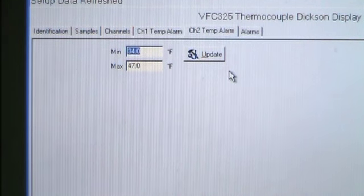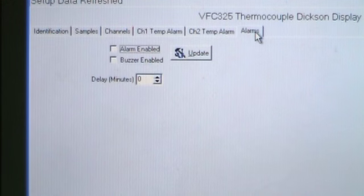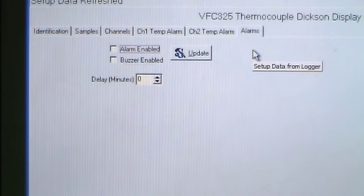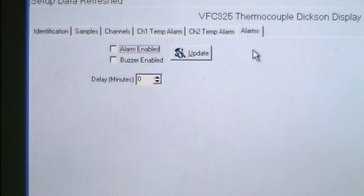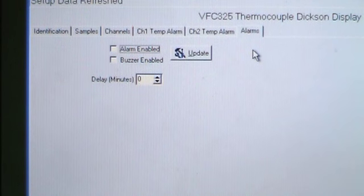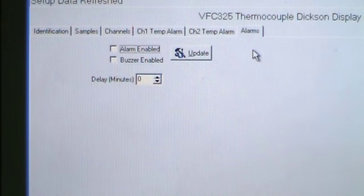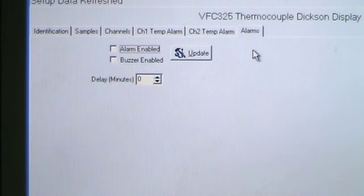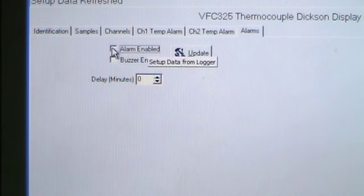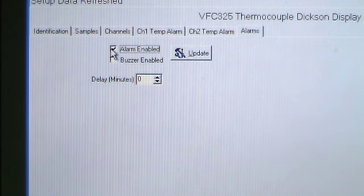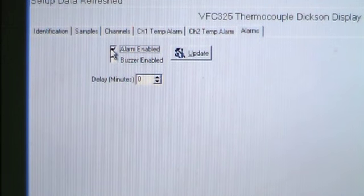Choose the Alarms tab to set the alarm temperatures. There are two alarm indicators: ALRN, which flashes on the display, and audible alarm buzzers. To display ALRN across the front of the display if temperatures go out of range, click Alarm Enable. For an audible alarm if temperatures go out of range, click Buzzer Enable.